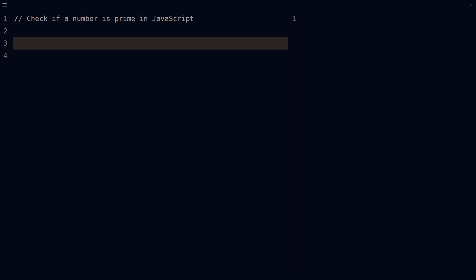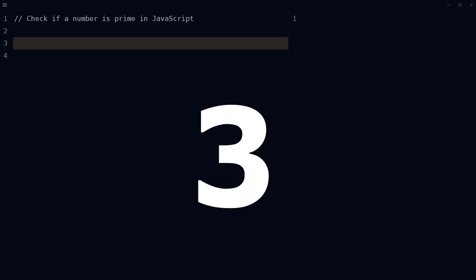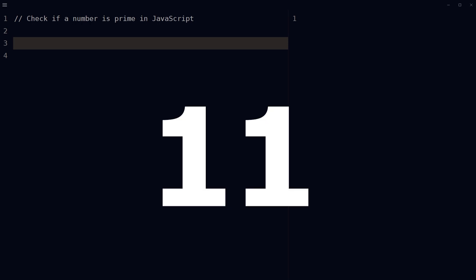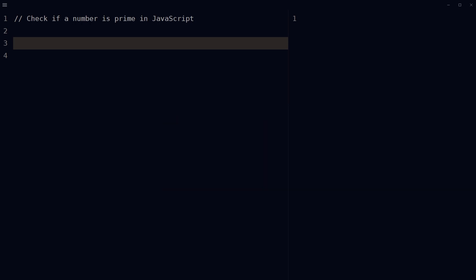Welcome to webstylepress. A prime number is a whole number greater than one that cannot be exactly divided by any whole number other than itself and one. For example: two, three, five, seven, eleven, and so on. Prime numbers are